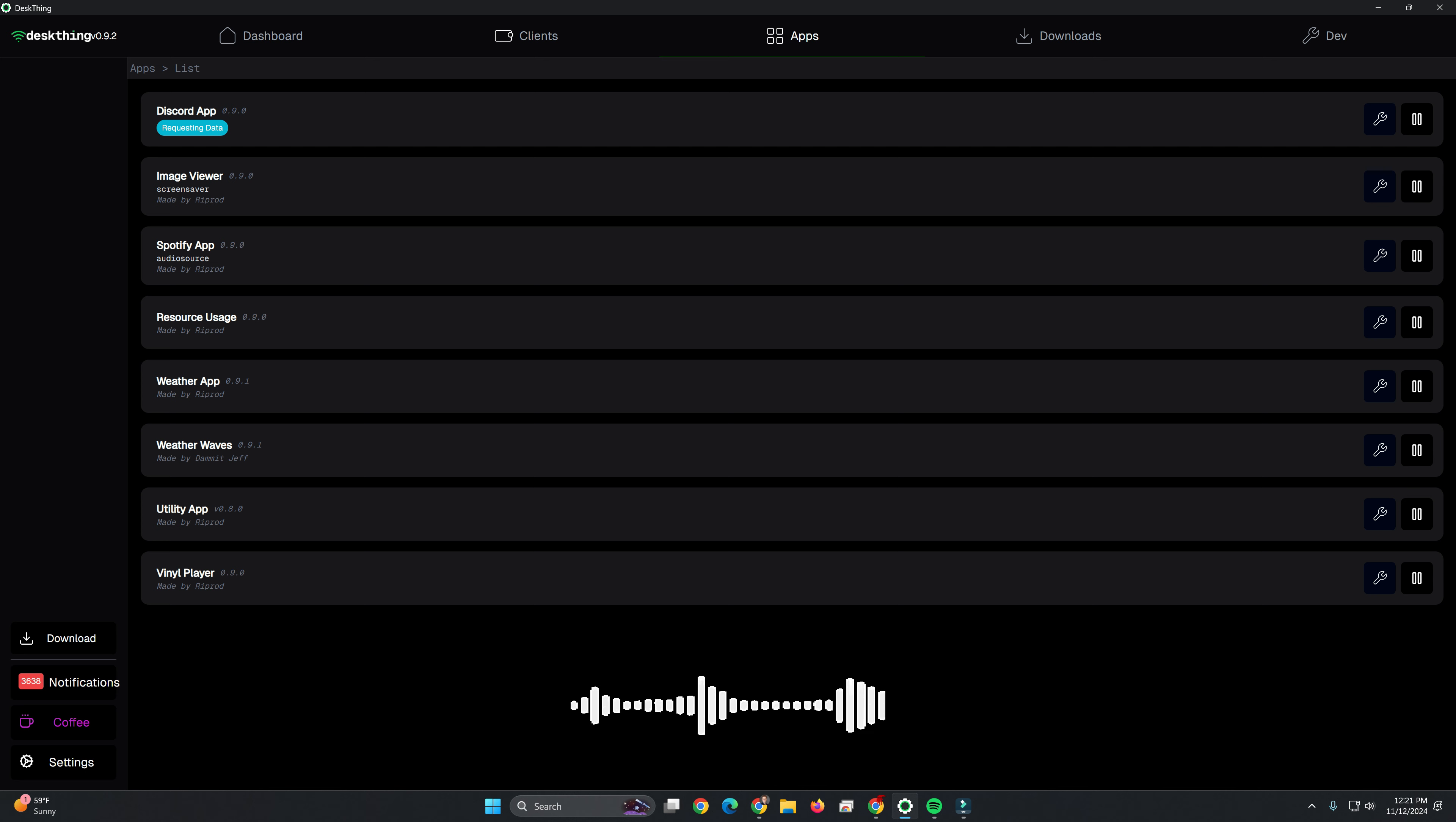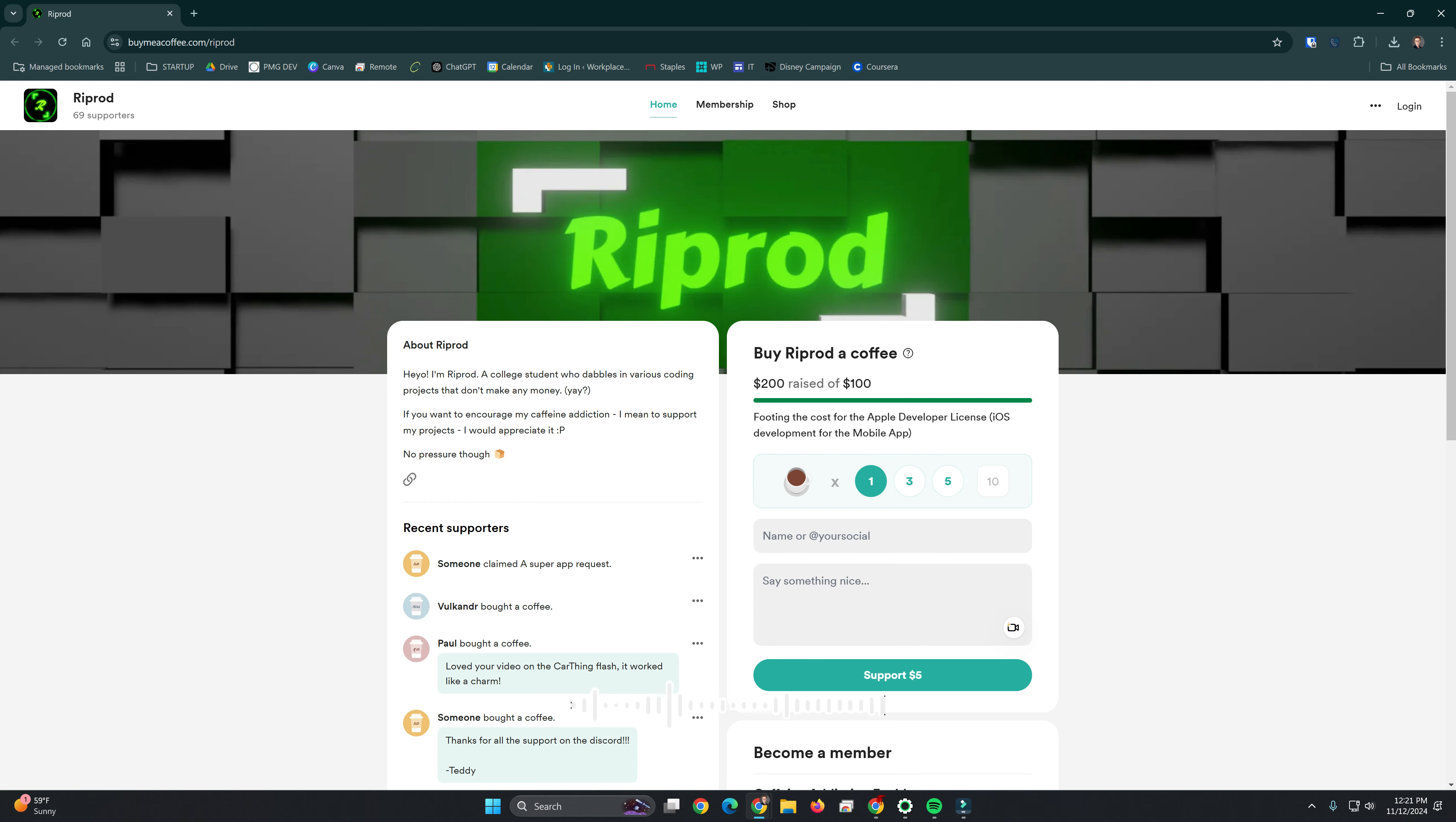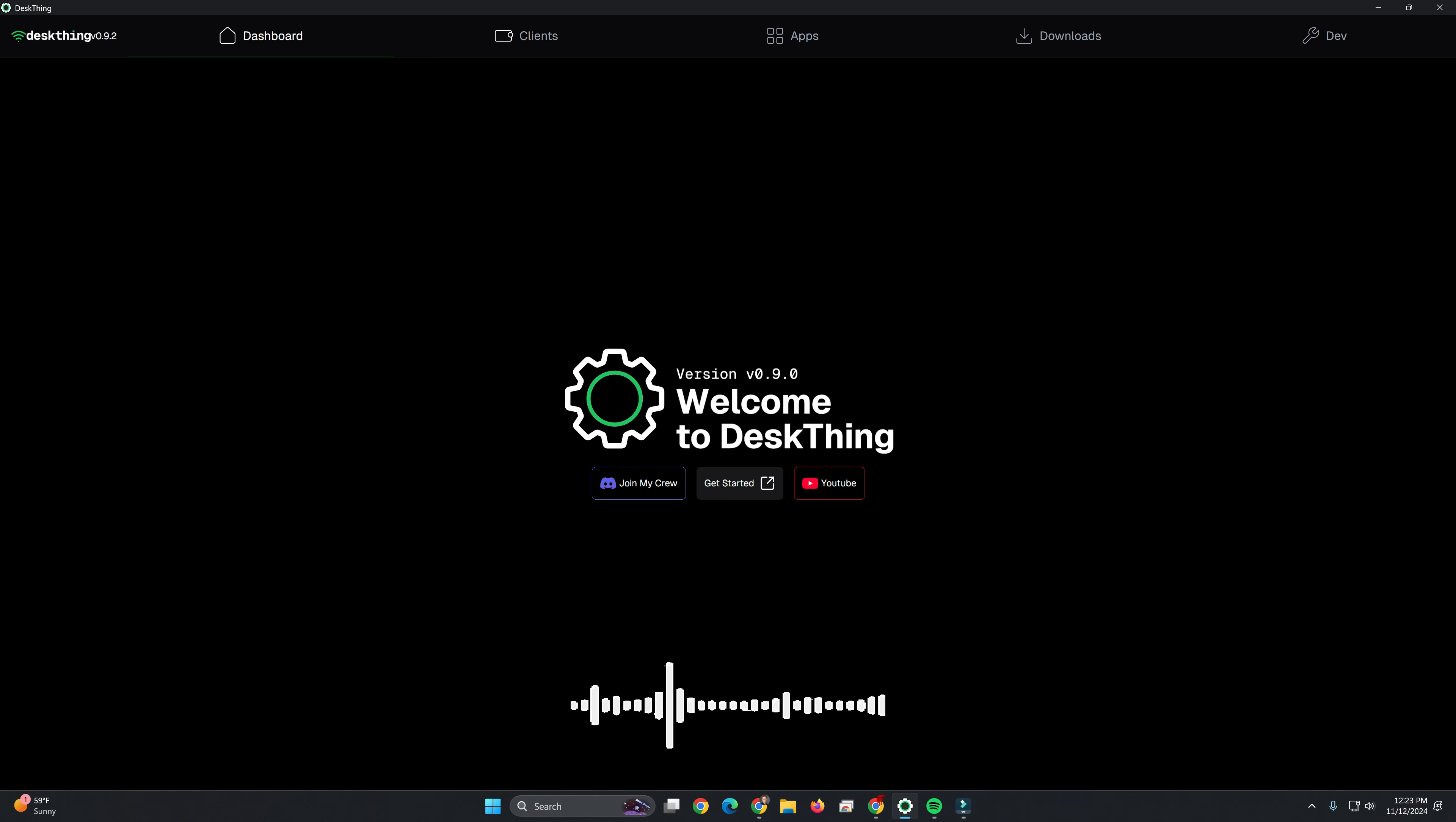And then if you're interested, and I highly recommend you do so if you're utilizing this, you can buy a coffee for the developer of this. It is a single individual that's put all of this together by the name of Riprod.